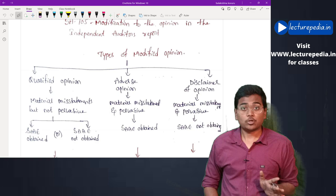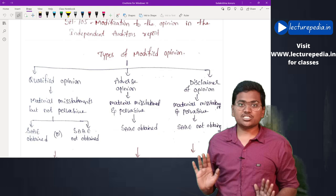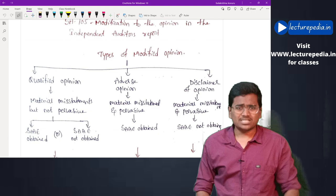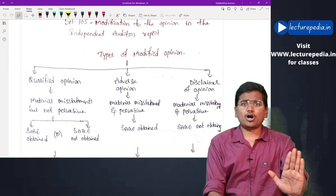Whenever material misstatements are not pervasive, the auditor will give a qualified opinion. It is secondary whether the auditor is able to obtain audit evidence or not. Once the misstatements are not pervasive, even though the auditor may or may not be able to obtain audit evidence, the auditor will give a qualified opinion.